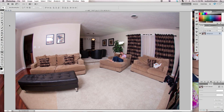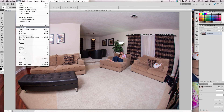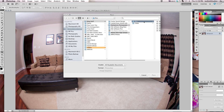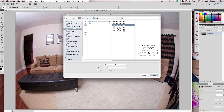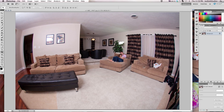Now that you have your photos loaded onto your computer, you're going to open up your main background in Photoshop. Then you're going to go to File > Place, go to your images folder, and select the next image to go on top.